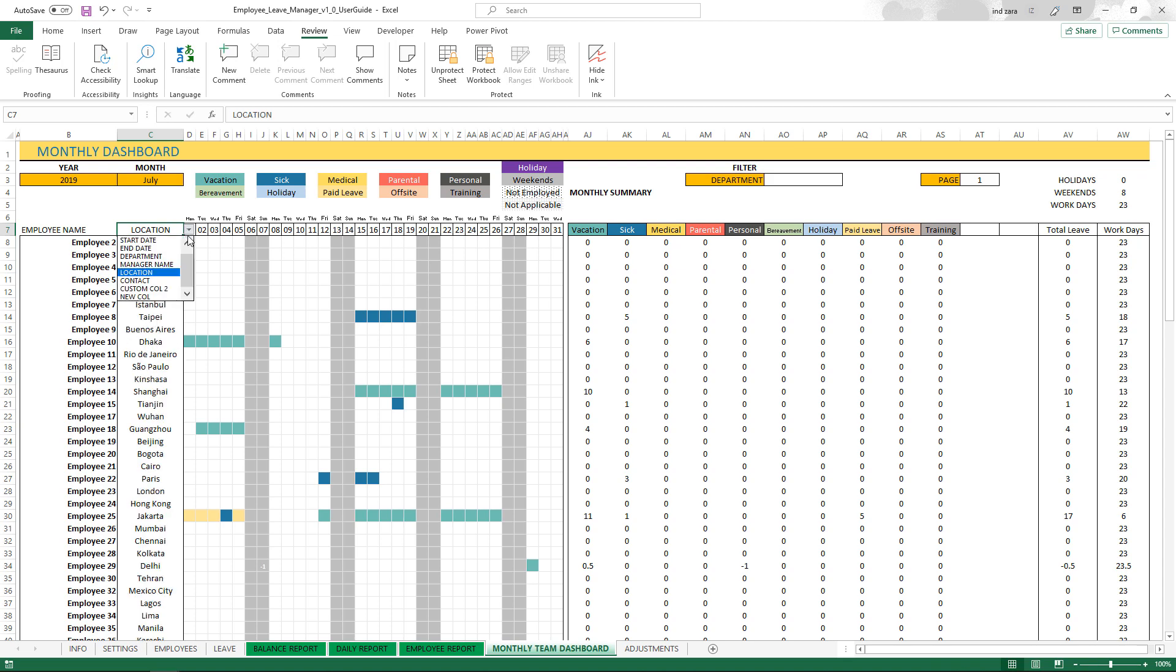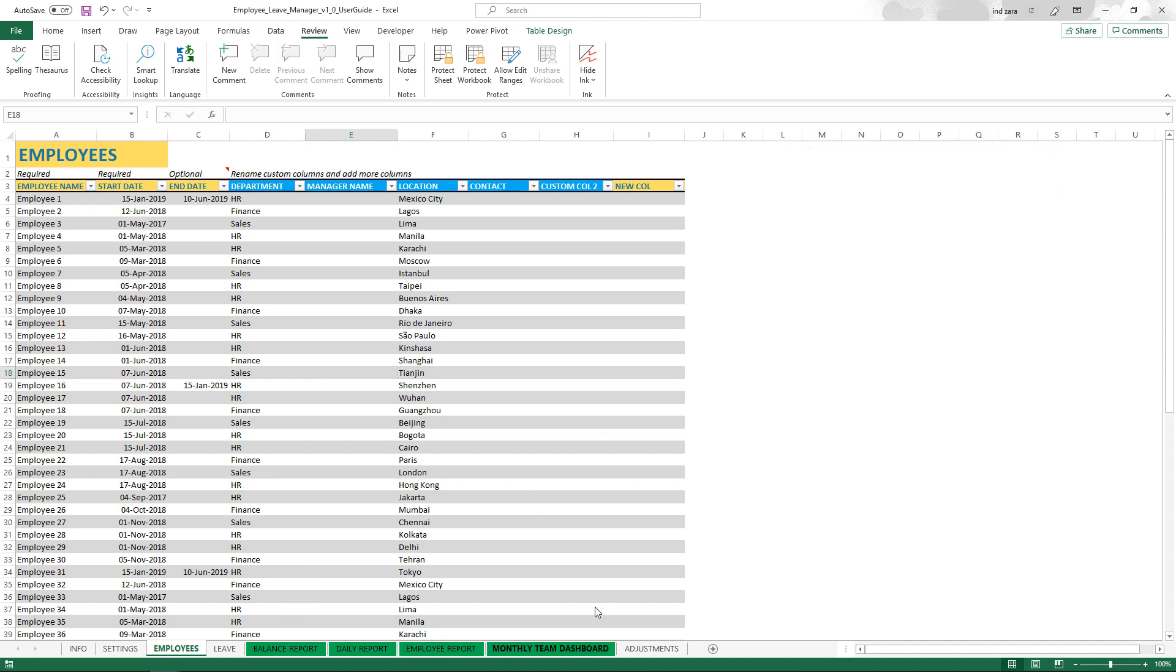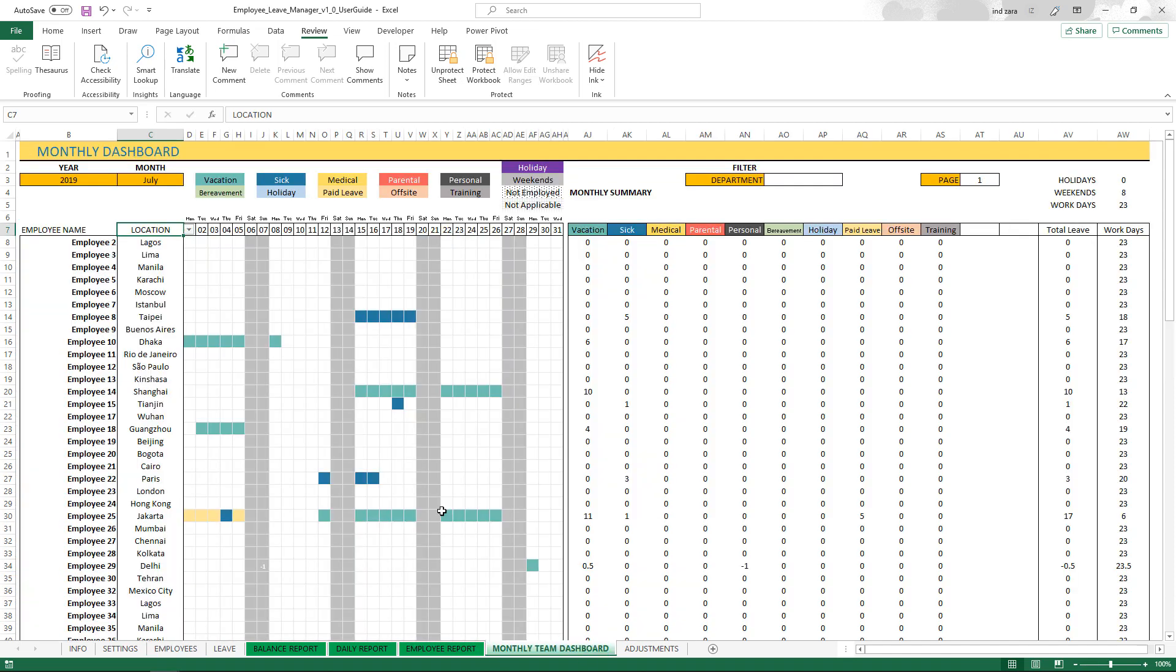You can customize this column because this is the list of all columns available from the employee sheet. Including any custom column that you created, they will be available for you to choose from.